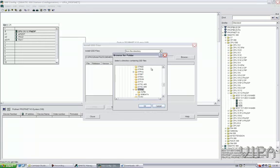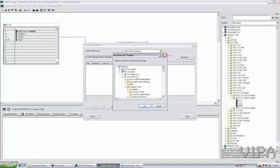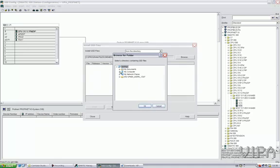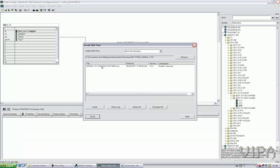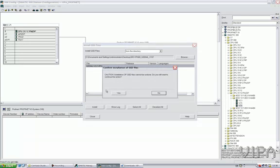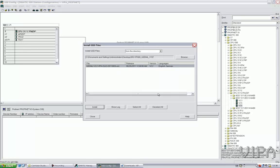You press install GSD file. You browse for the correct file. It's located on my desktop in this directory. You get the list of it. Click this one and press install. Now, I already have done this, so I won't do this again.